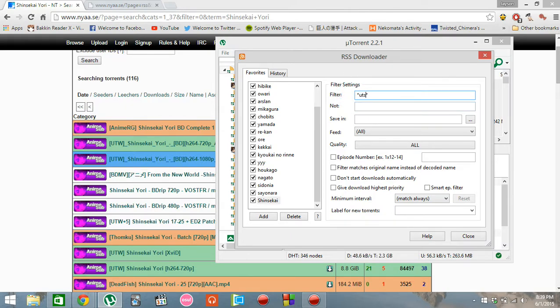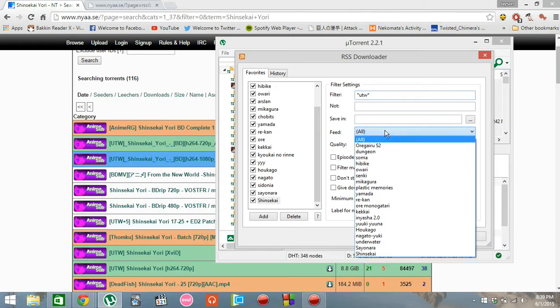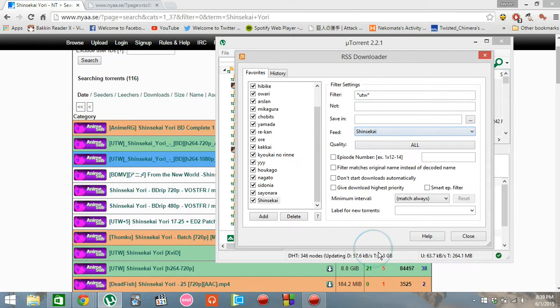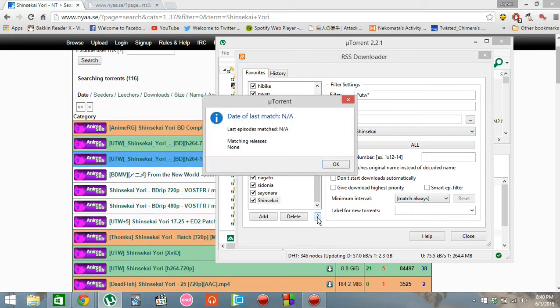UTW, for example, we want to download from UTW only, and click Shinsikai. Okay, check, none.